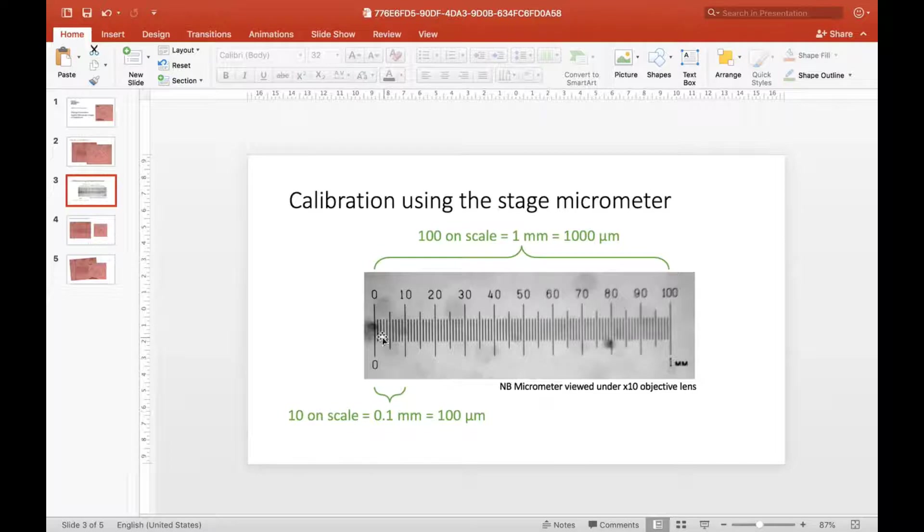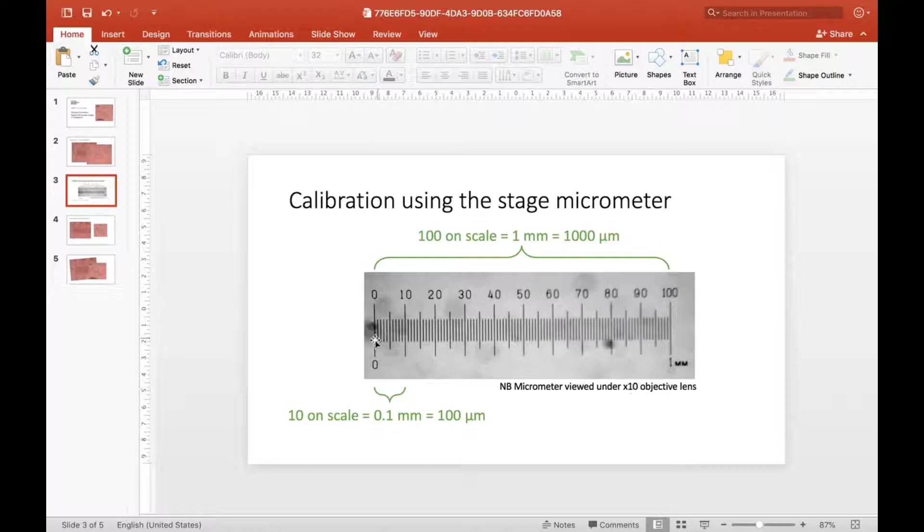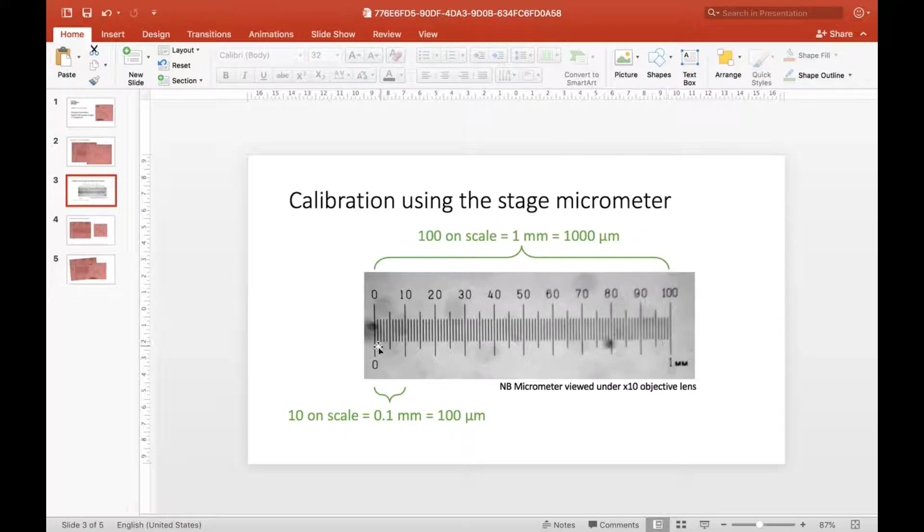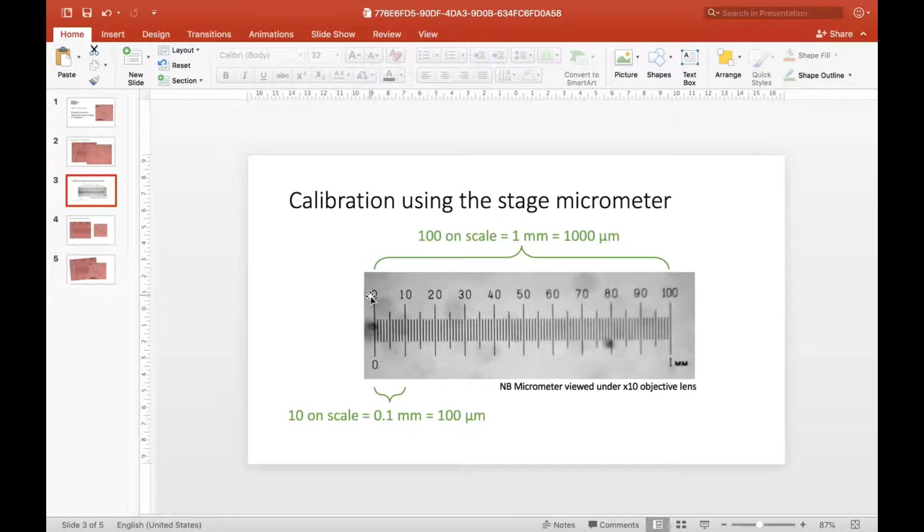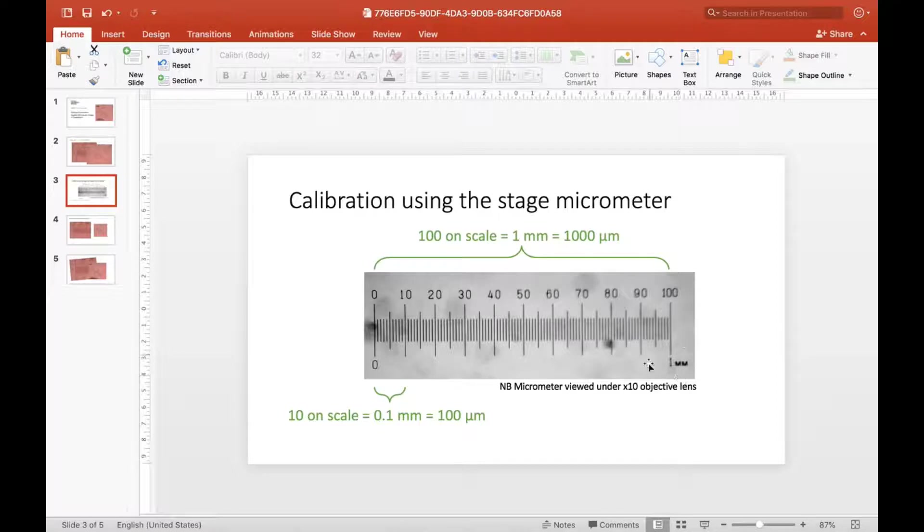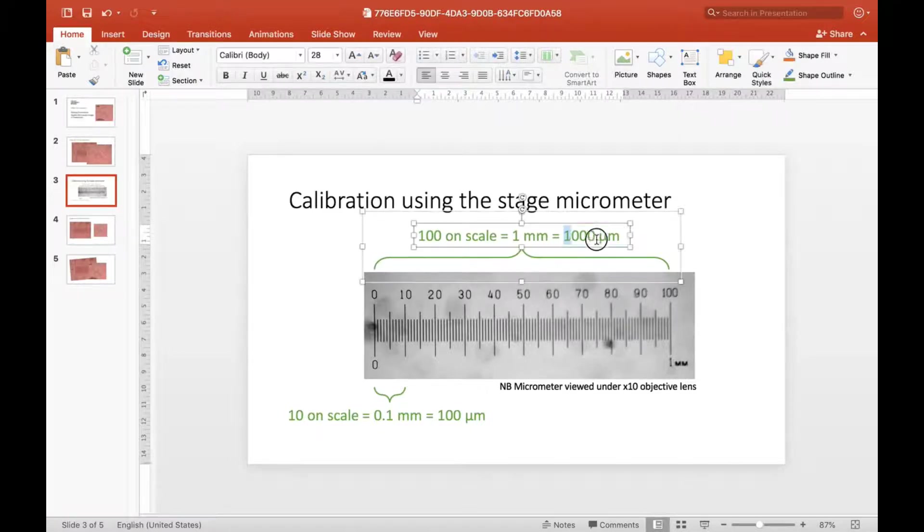This is a view of the whole stage micrometer viewed under a slightly lower magnification under the times 10 lens. The whole stage micrometer is one millimeter long - that was the tiny ruler on the slide. It's labeled as 0 to 100, so 100 on the scale is the same thing as one millimeter, which equals 1000 micrometers.